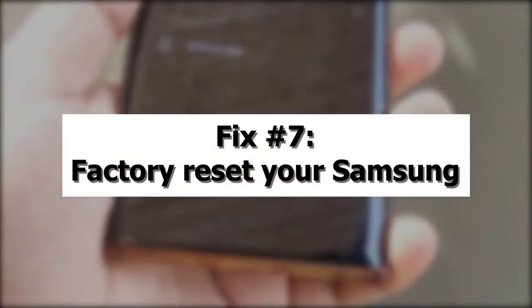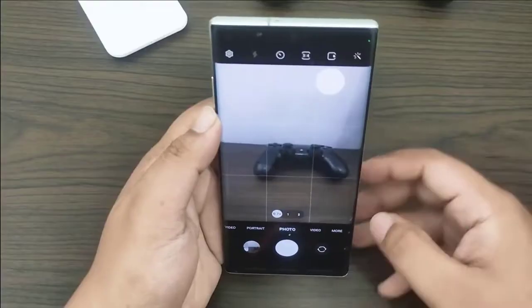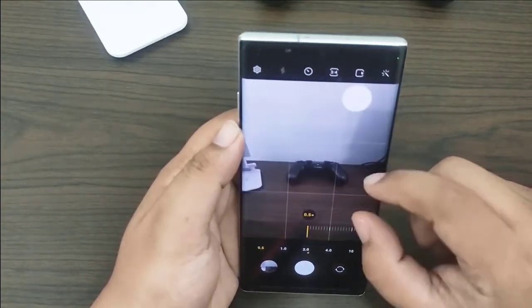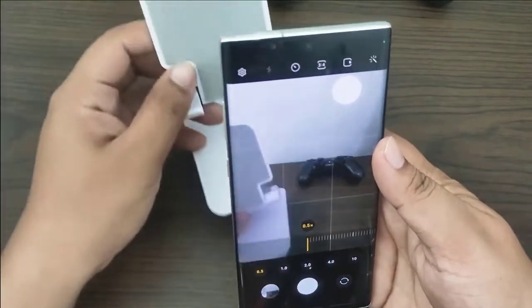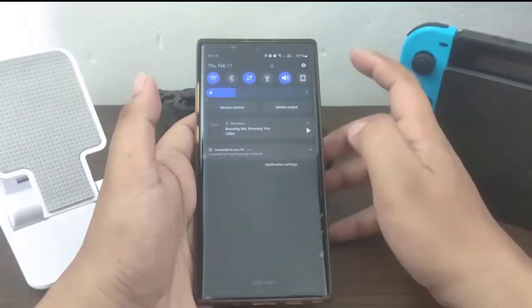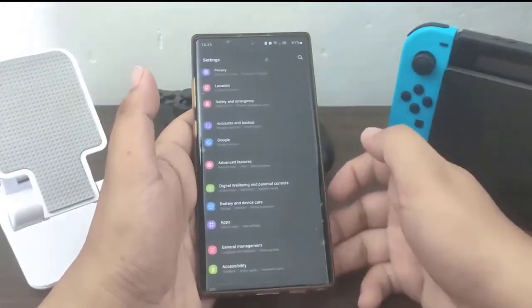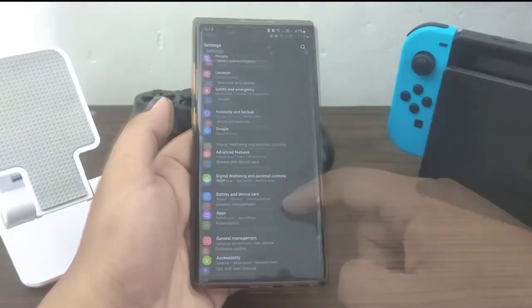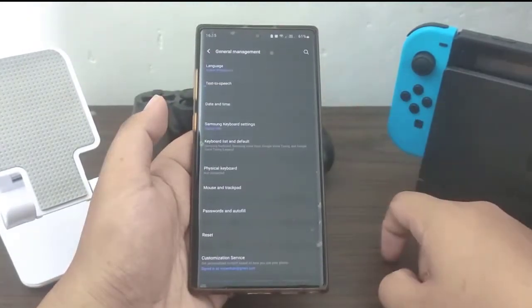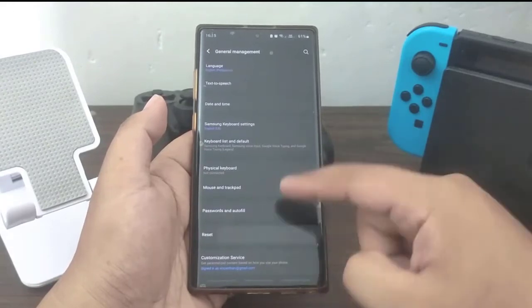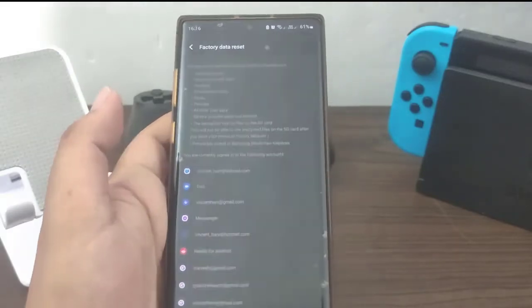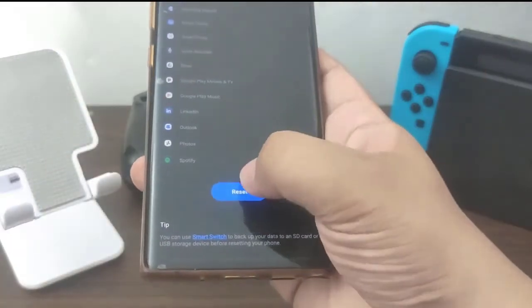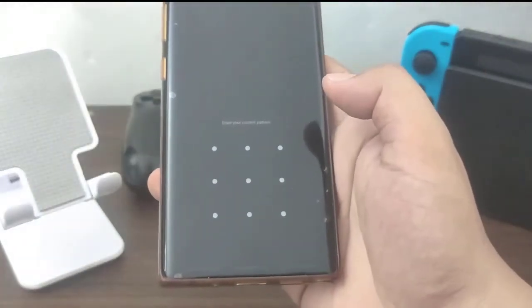Lastly, factory reset. The last option is to perform a factory reset. This method has been shown to be helpful in resolving all types of blurry camera issues on Samsung smartphones caused by faulty software or apps. To do this, open the Settings app, tap General Management, tap Reset, tap Factory Data Reset, tap the Reset button, enter your screen lock, then tap Delete All.